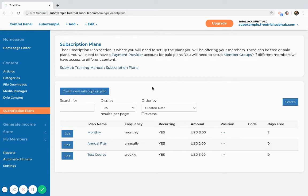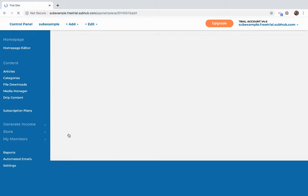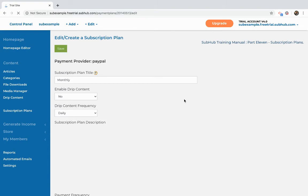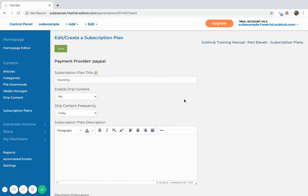And here's where you would actually create the plans. You can create a new plan. There are some example plans here and you can edit those plans. So I'm just going to edit one of the sample plans that are already there.